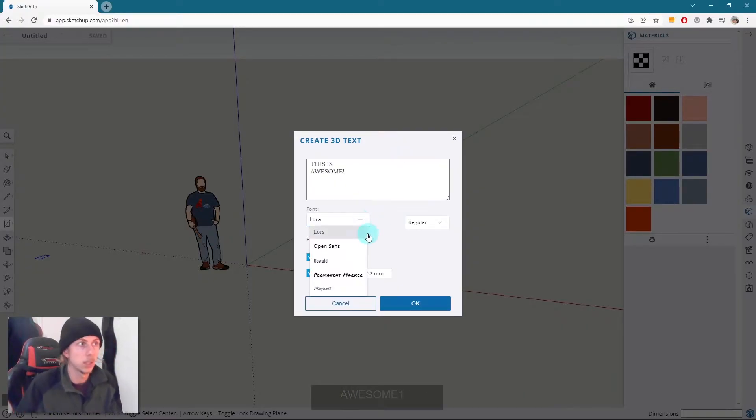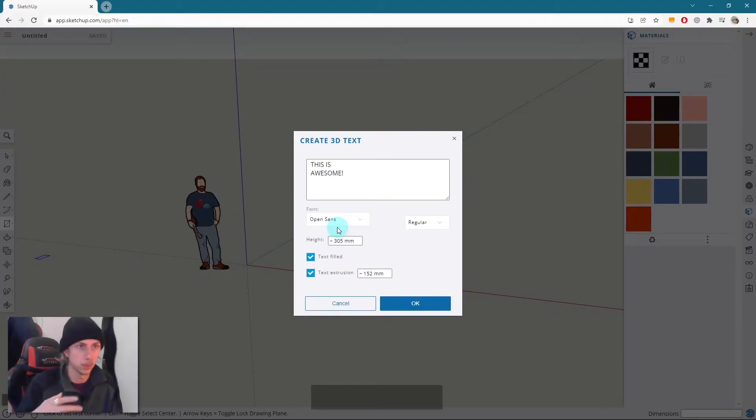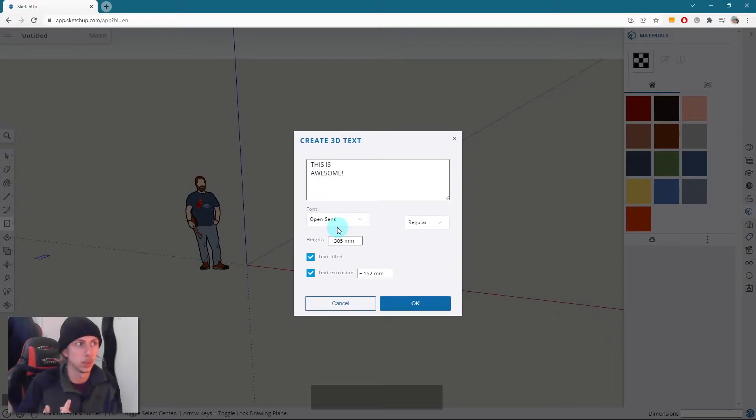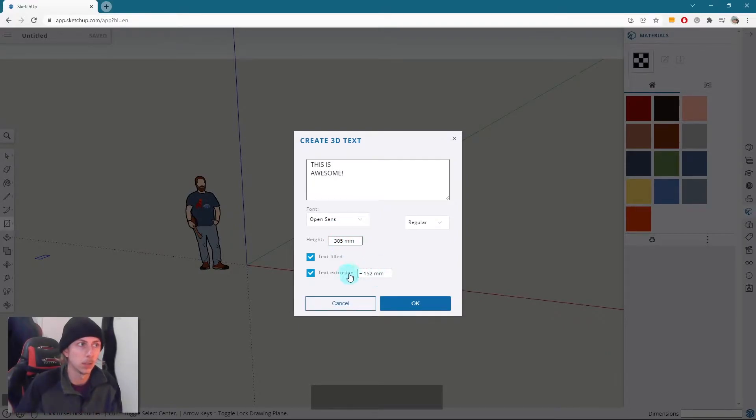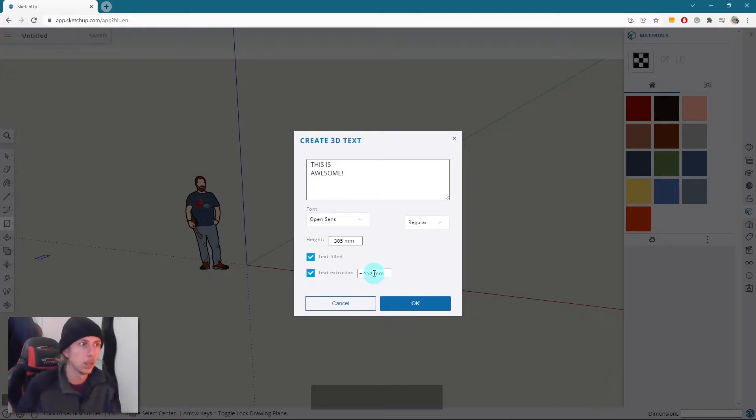Unfortunately on SketchUp 3 you're limited to only a few fonts. In the full version of SketchUp you've got basically all your fonts on your computer, which is really cool. We've got a height here set at 305 and the extrusion is at 152. You can obviously make that bigger if you want, but we can actually edit it once we create it. So I'm going to click OK.